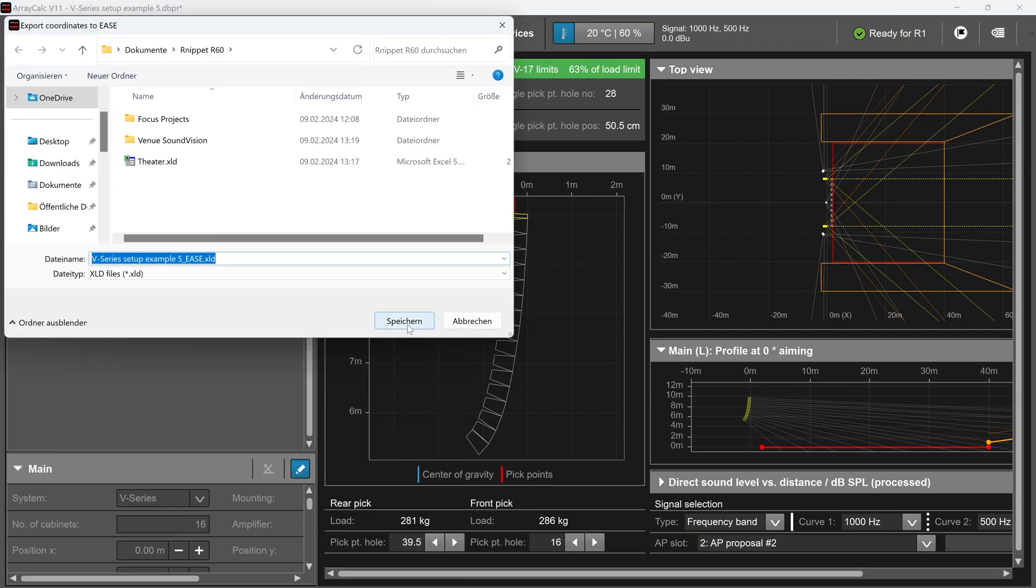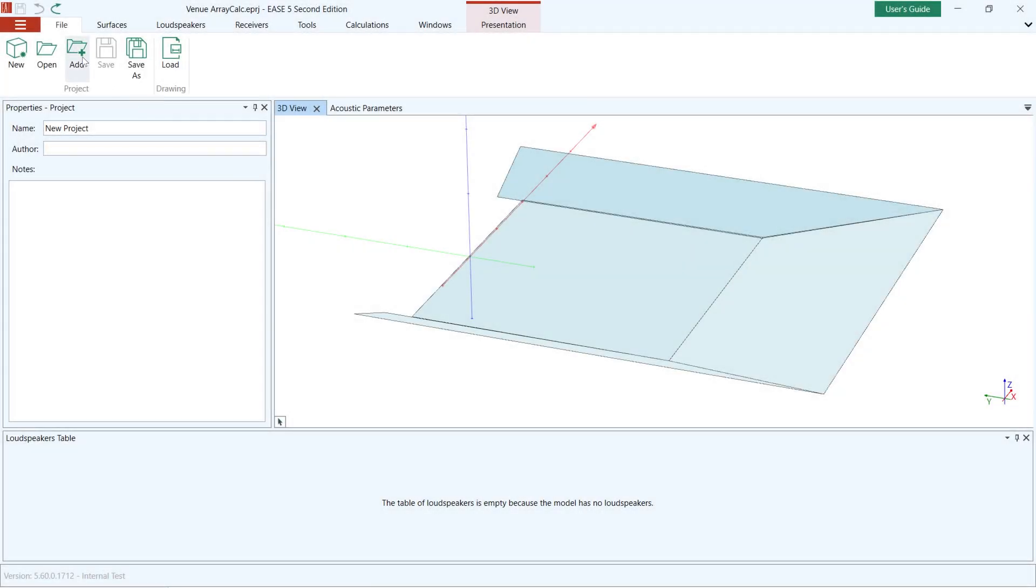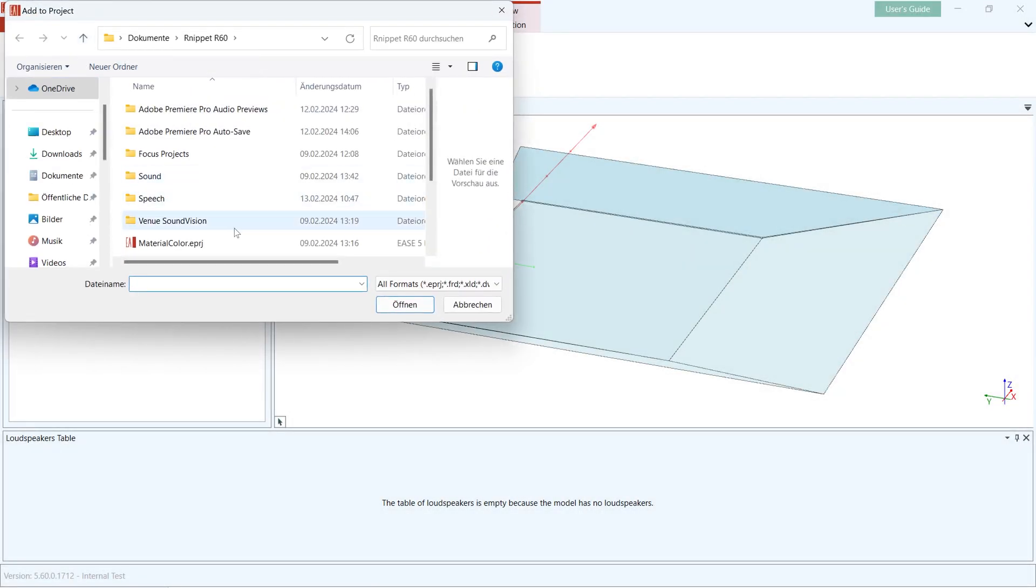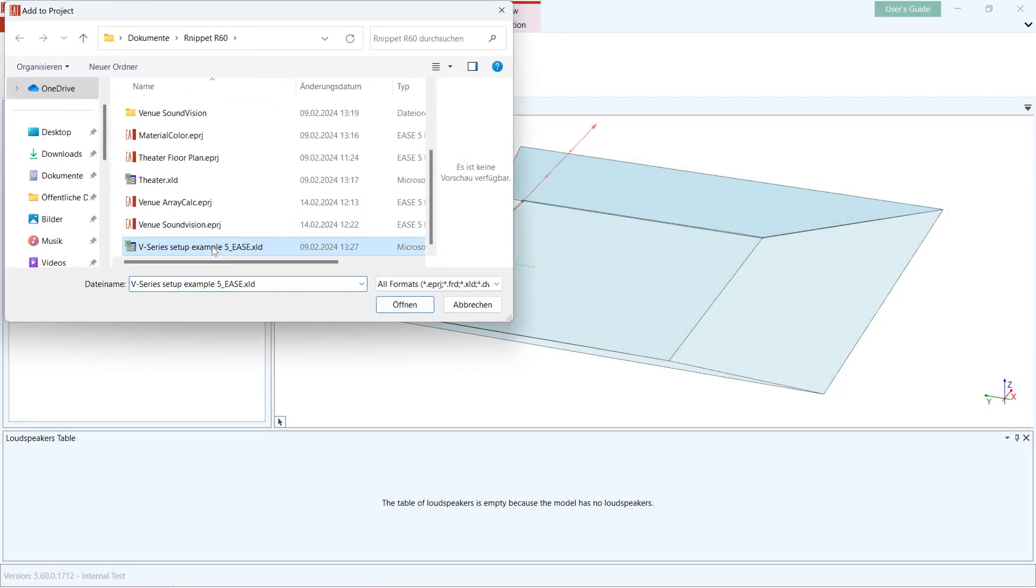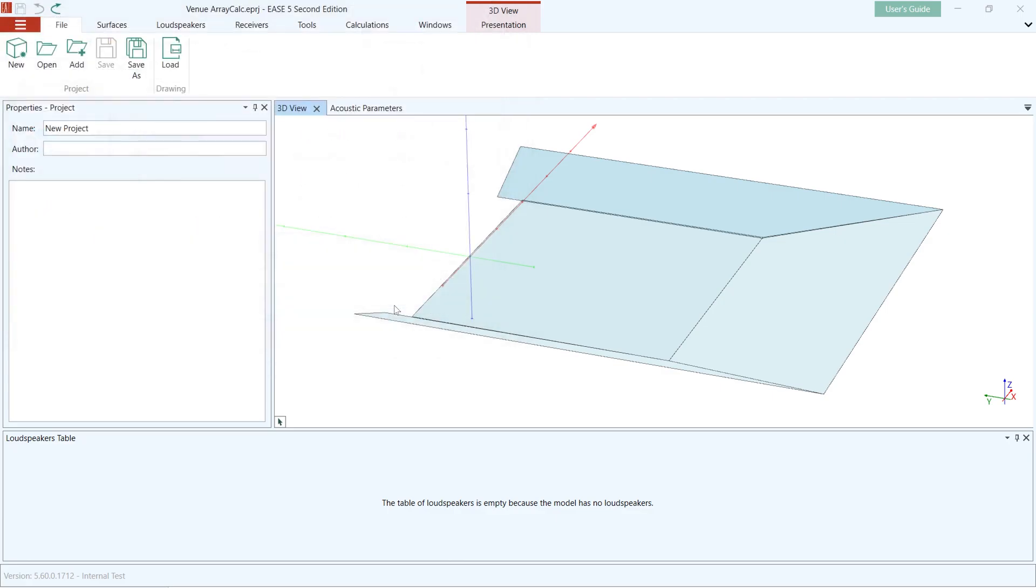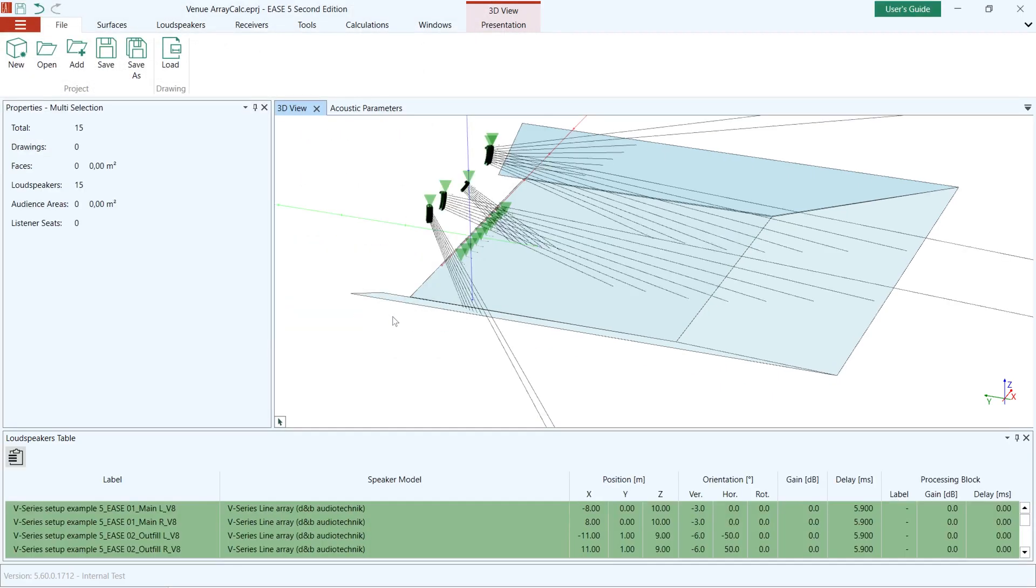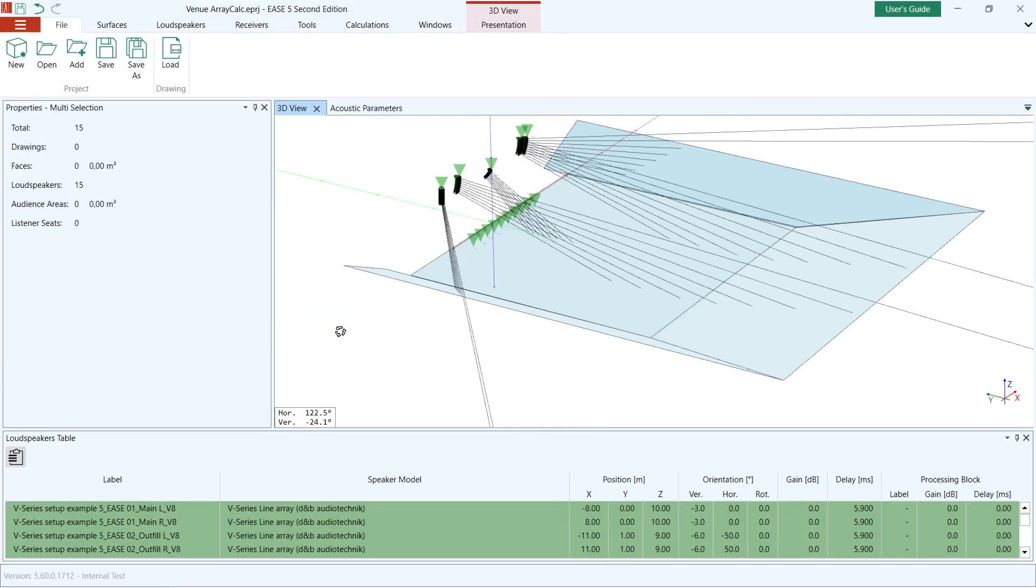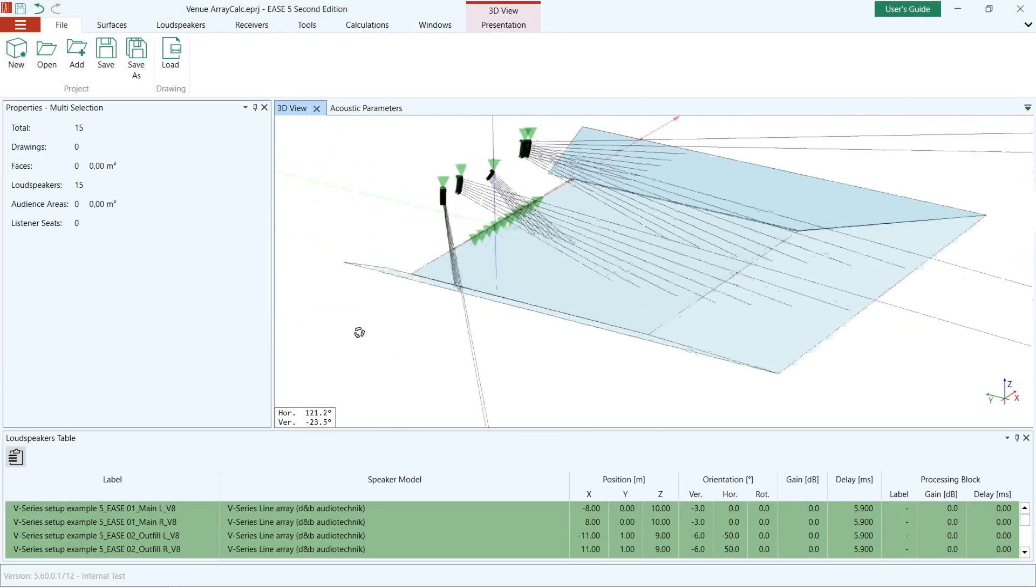If you are a loudspeaker manufacturer and are interested in integrating the XLD format, please contact us so that we can provide you with support for integration.